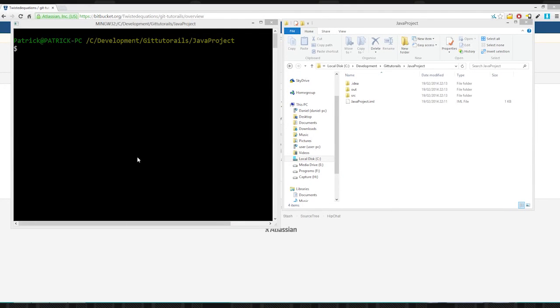Alright guys, what's going on? Welcome to another git tutorial. Today we're going to cover the gitignore file.